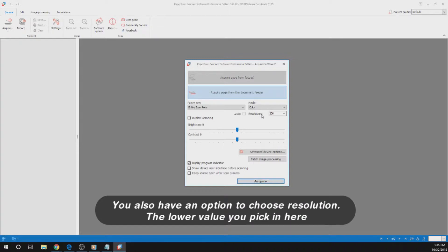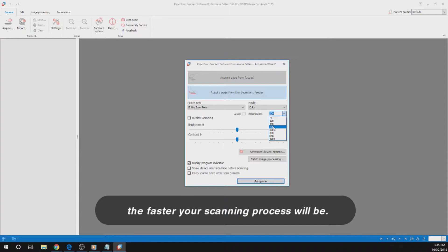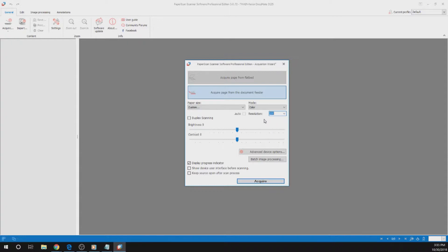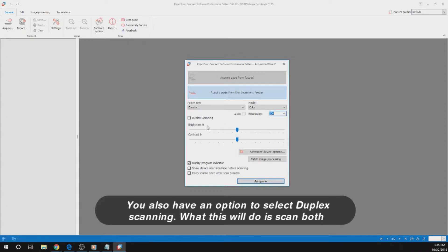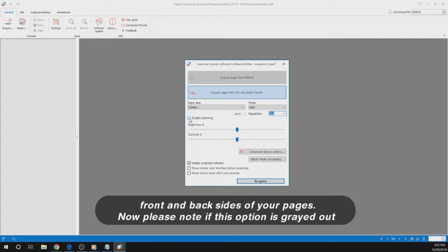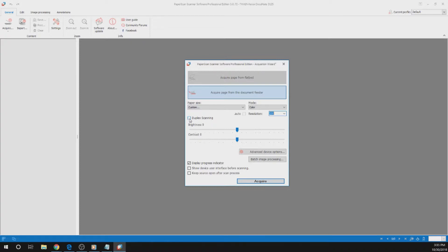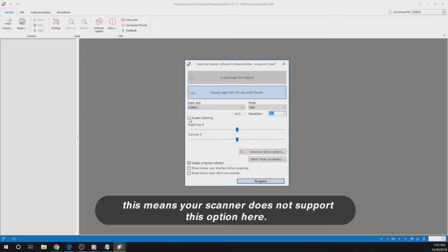You also have an option to choose resolution. The lower value you pick here, the faster your scanning process will be. You also have an option to select Duplex Scanning, which will scan both the front and back sides of your pages. Please note, if this option is greyed out, it means your scanner does not support this option.